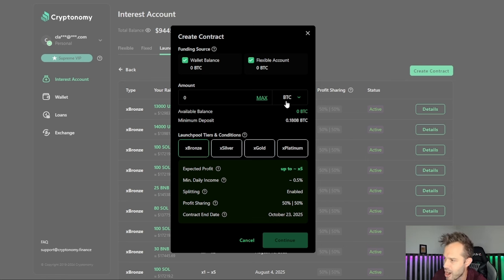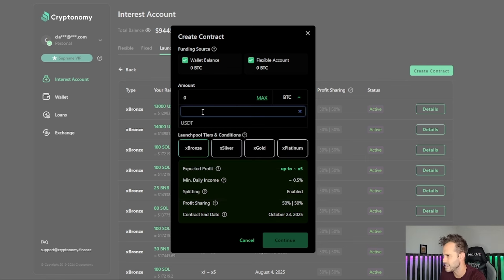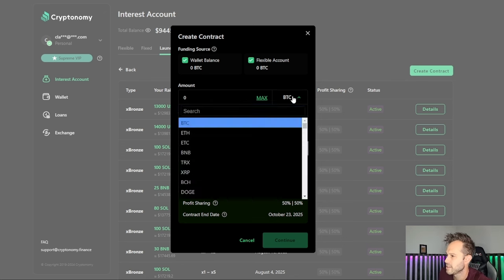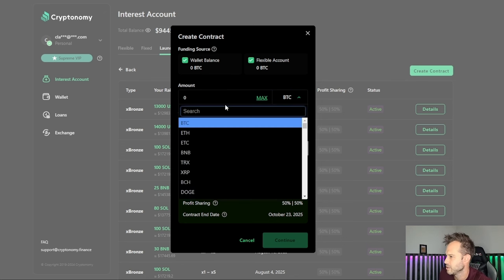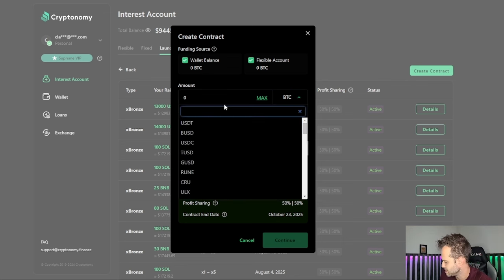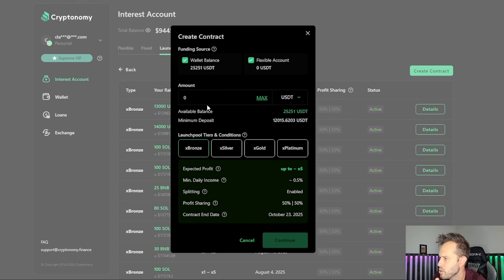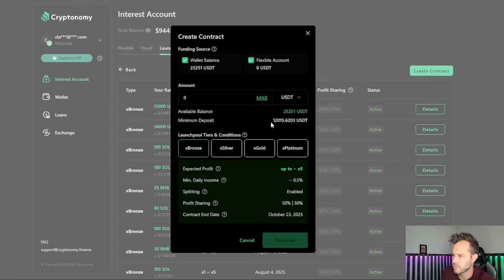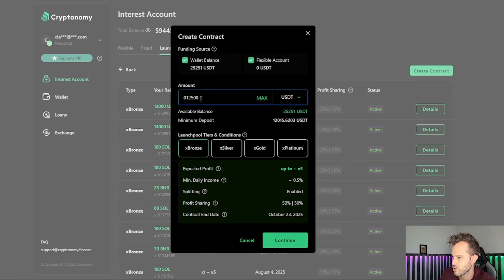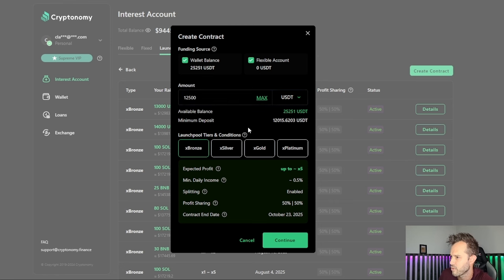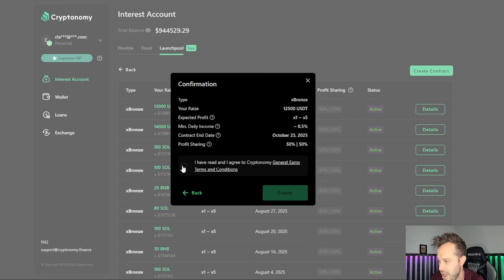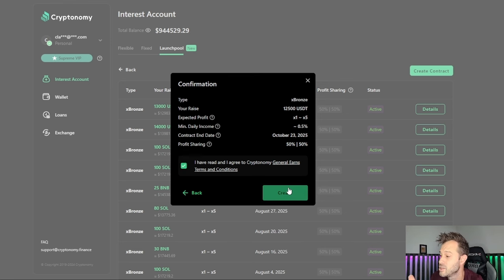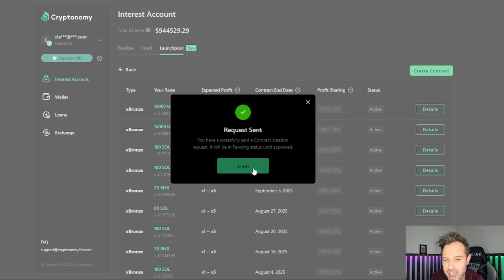I'm going to go bronze here on this, and I have some USDT available that I would like to use here. Let's search USDT, let's pull that up. Minimum 12,015, so let's just go 12,500. I believe it's about halfway of what I have on here right now. 12,500, click continue. I have read, you guys should read as well. It's just that easy to set up a contract for a 1x to 5x gain.